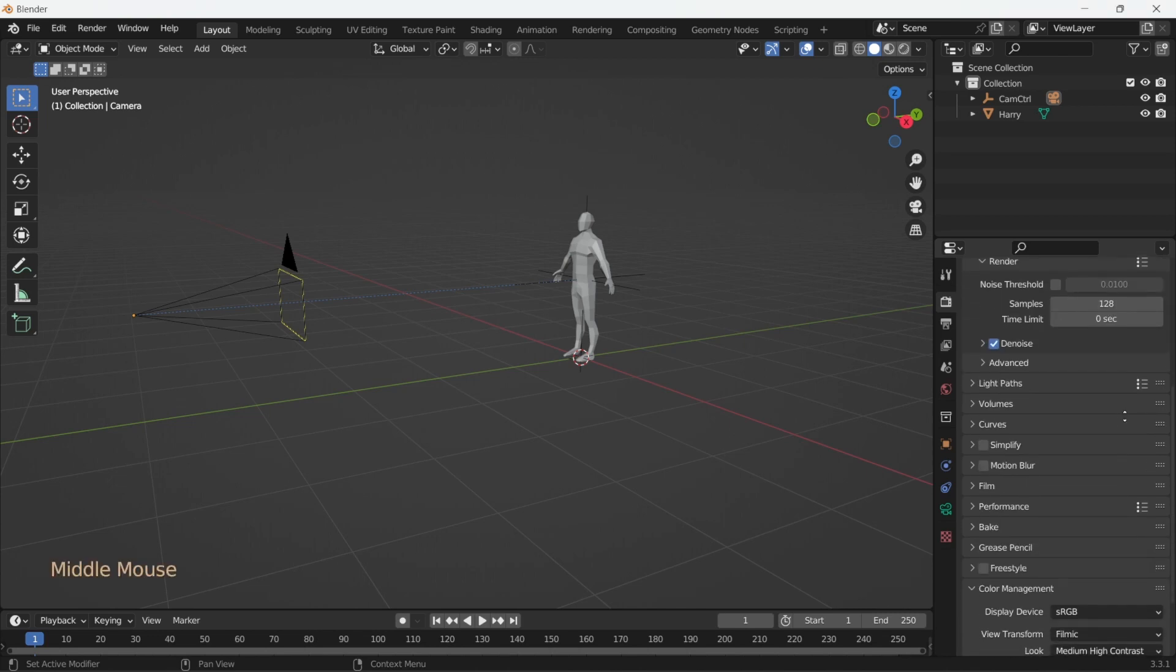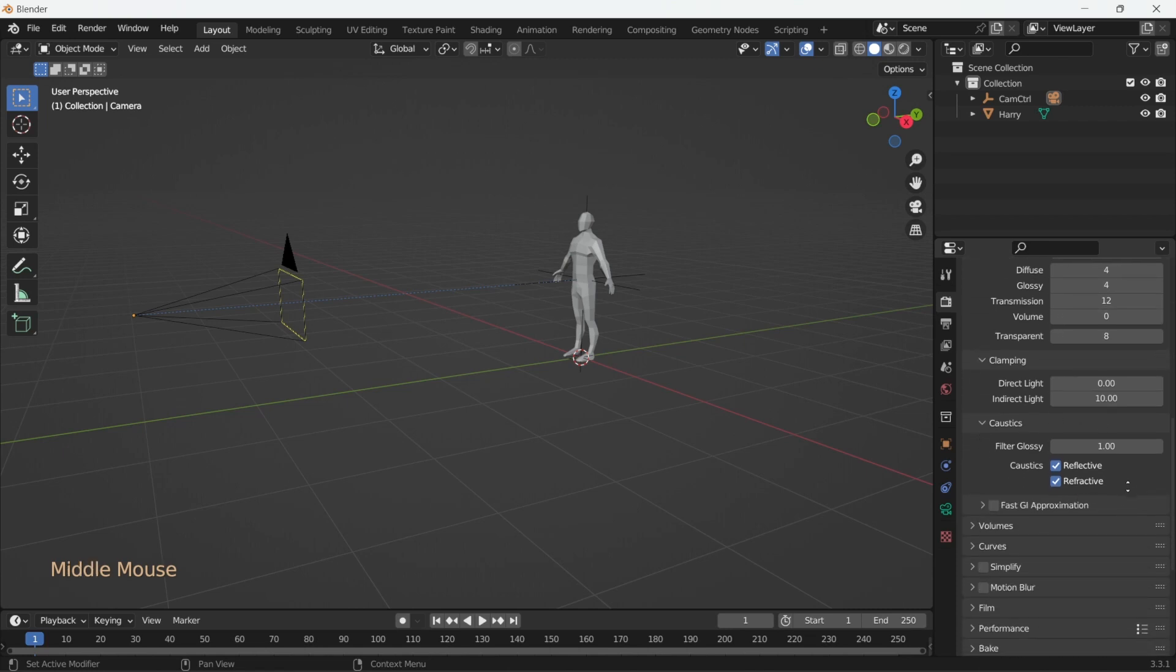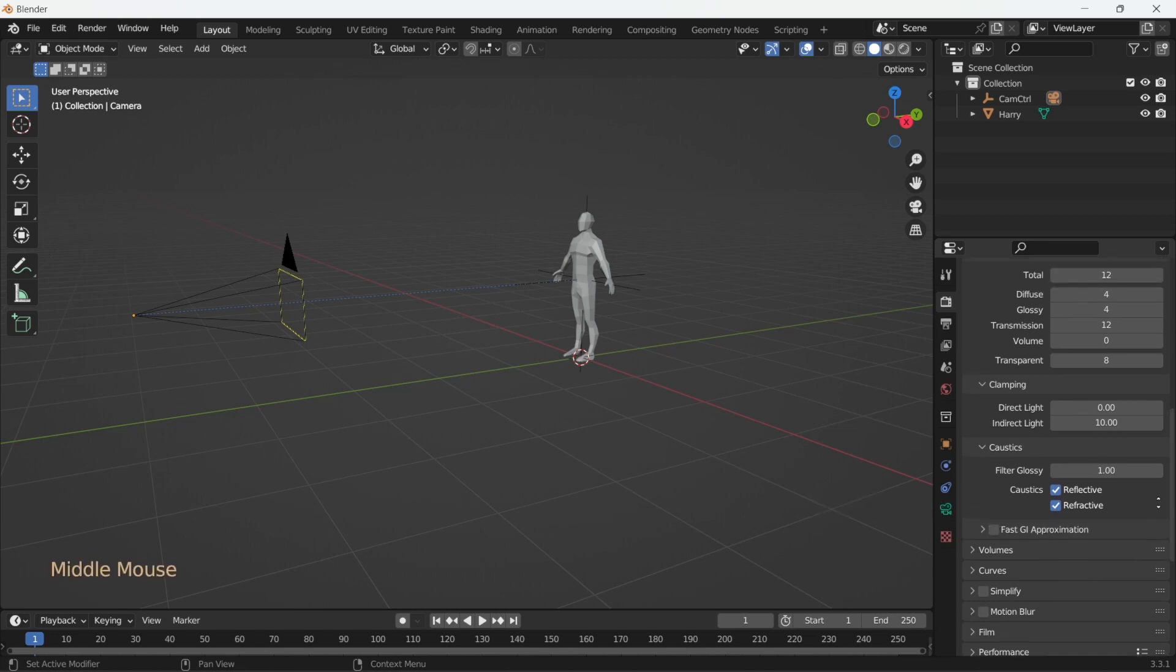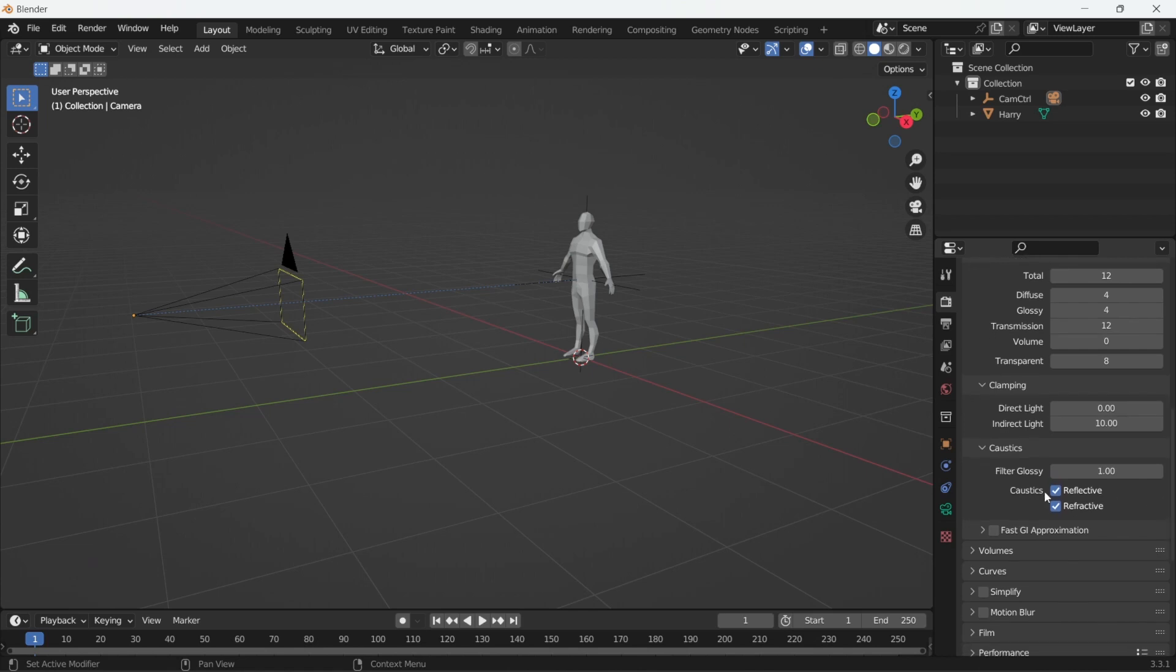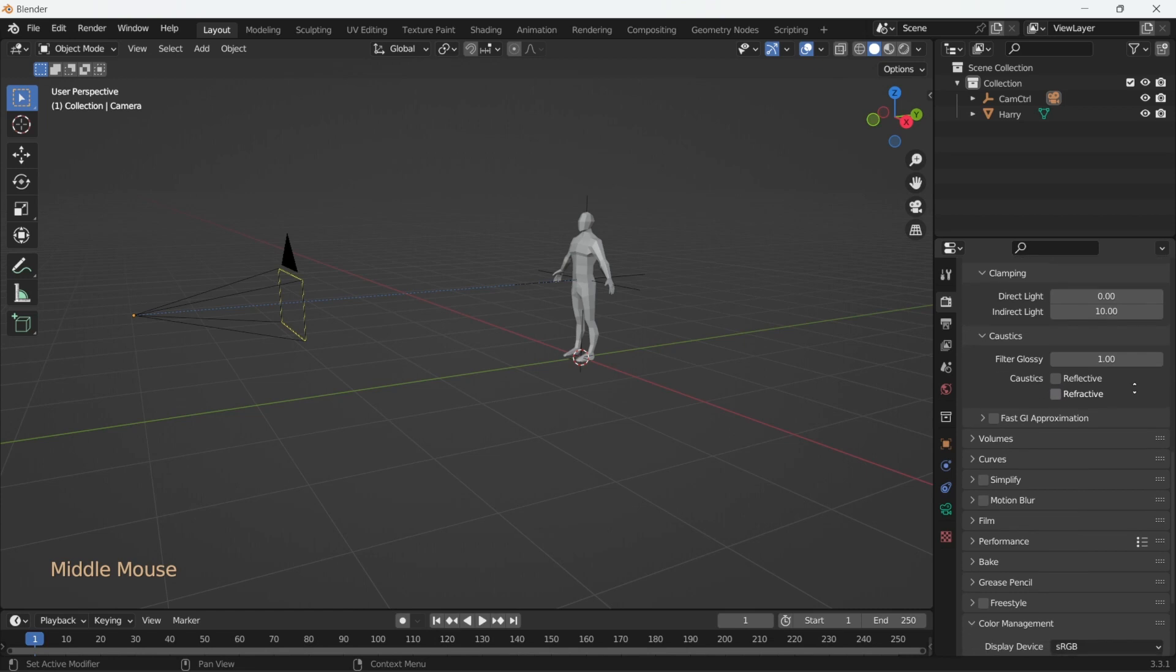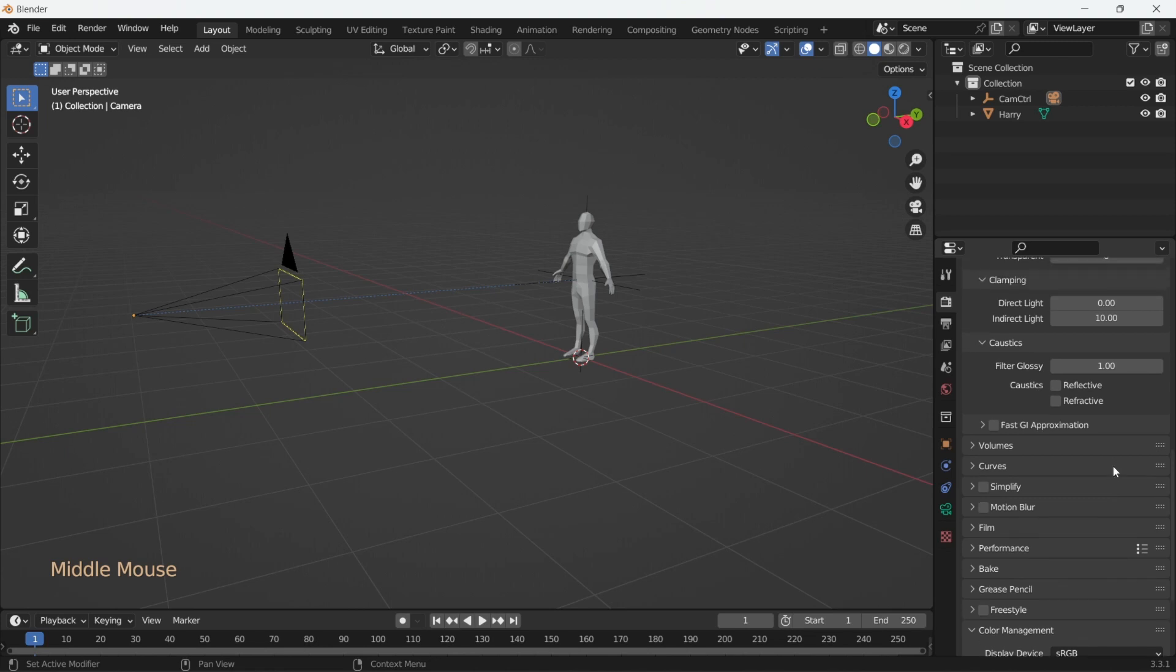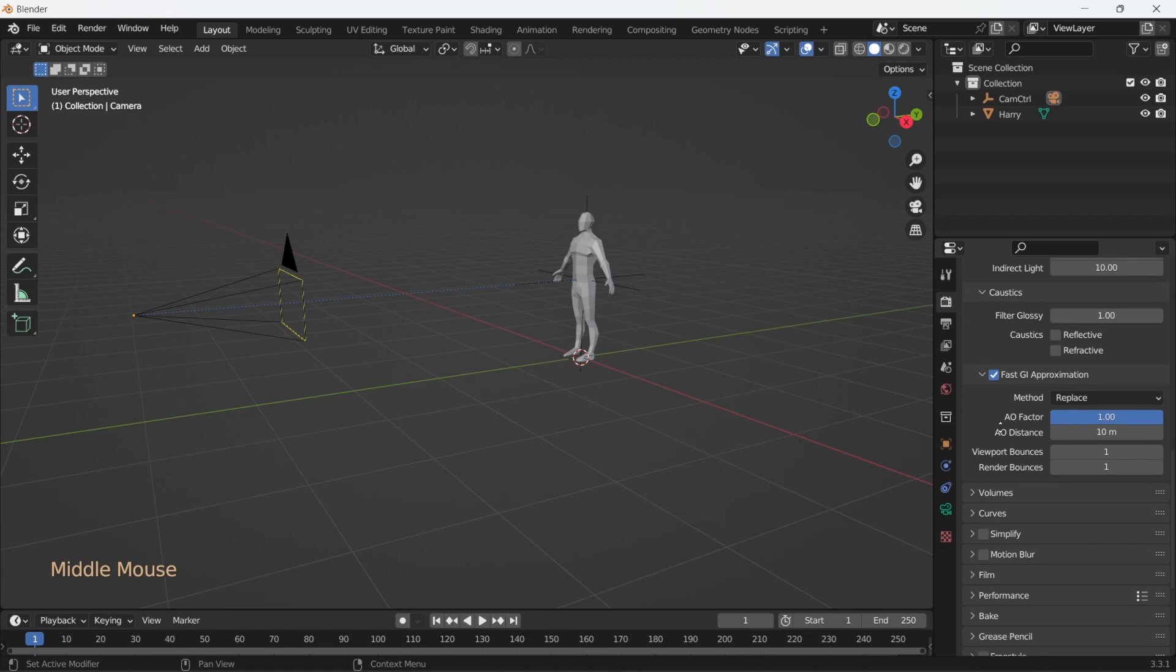Now, caustics are complex light patterns that form after the light passes through transparent objects such as water or glass. These are notoriously hard to calculate by the render engine, so we'll turn this off, and frankly they don't have much effect on the final render unless you're actually going for the caustics. You can of course turn them on whenever you need them. If you want to have even faster render times, sacrificing a bit of quality, you can turn on fast global illumination approximation, but we'll keep that off for now.